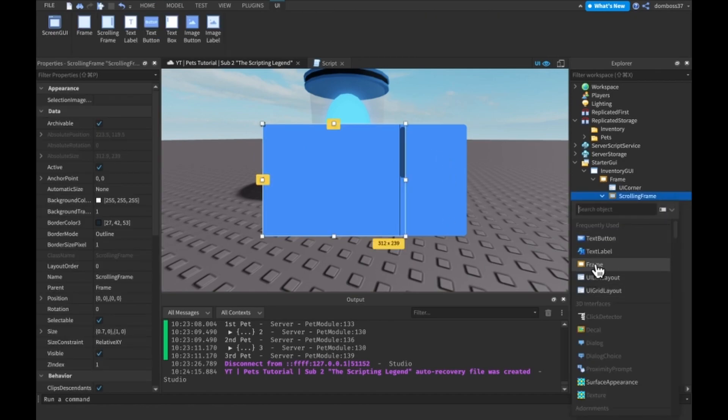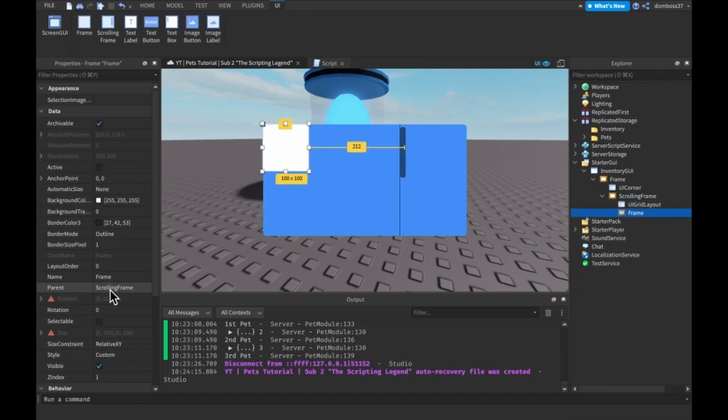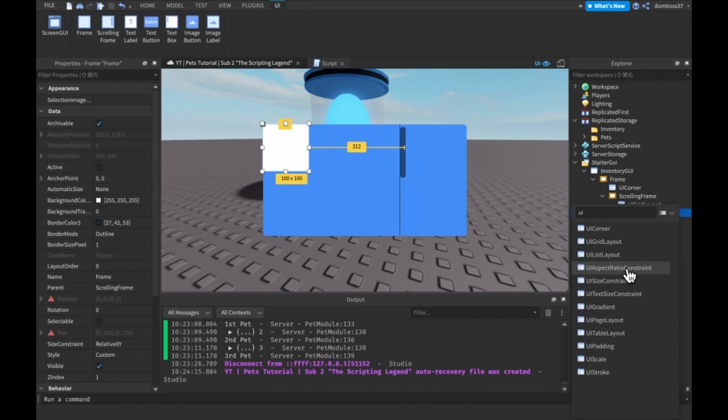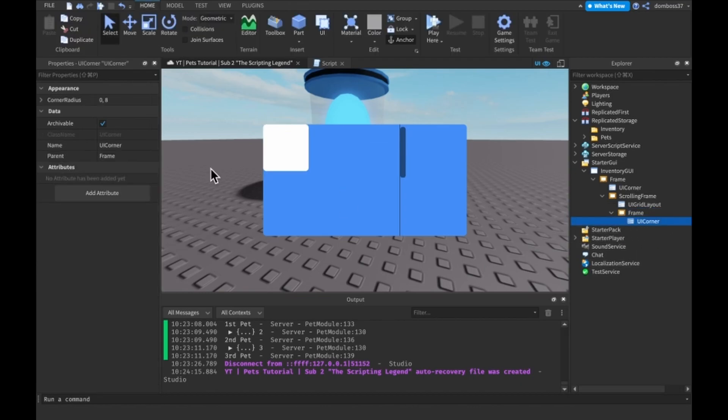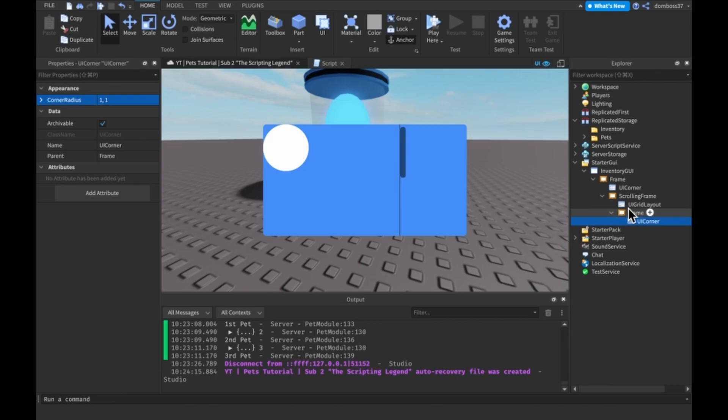And then inside of it, let's just make a simple like a circle. Like UI corner, and maybe we can make the corner radius to like 1, 1, and now we have a circle.